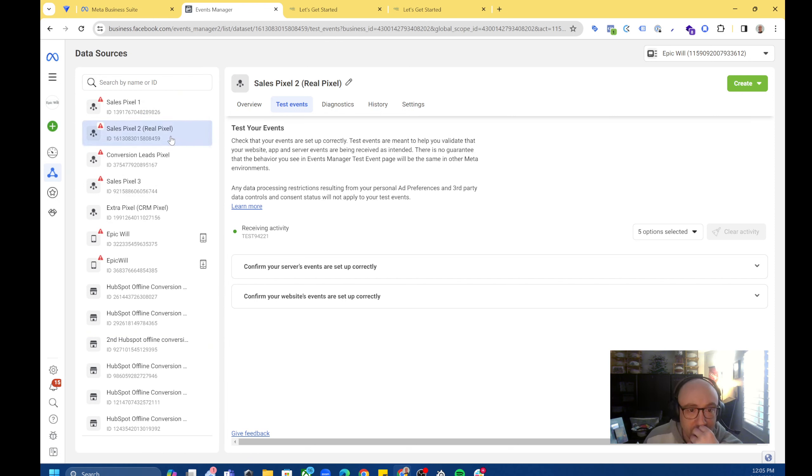So I'm going to come back here. These are all the events that were just fired.